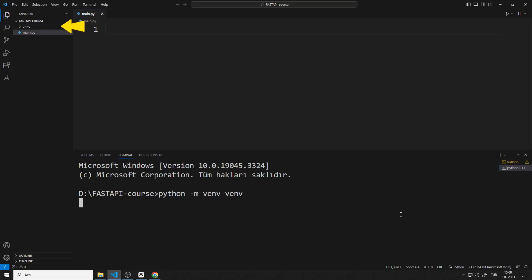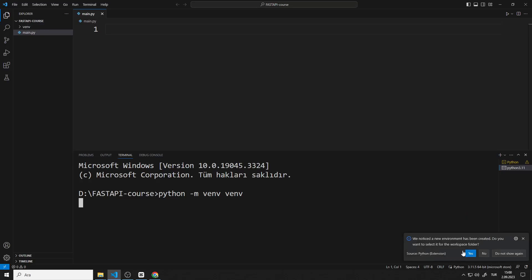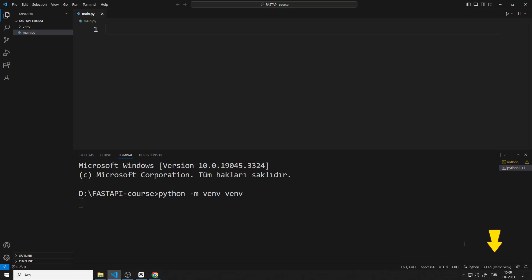The venv file has been created in the project. You can select yes to select the newly created venv file as the workspace folder. The Microsoft interpreter has been replaced by venv.